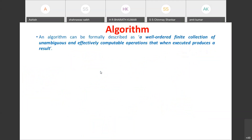A formal definition of an algorithm: an algorithm can be formally described as a well-ordered, finite collection of unambiguous and effectively computable operations that when executed produces a result.